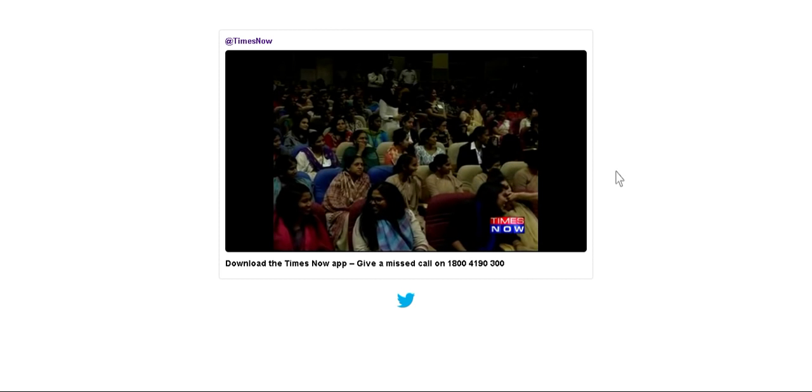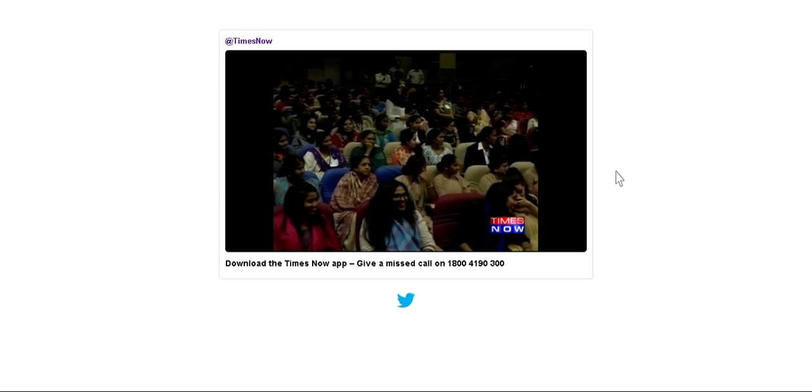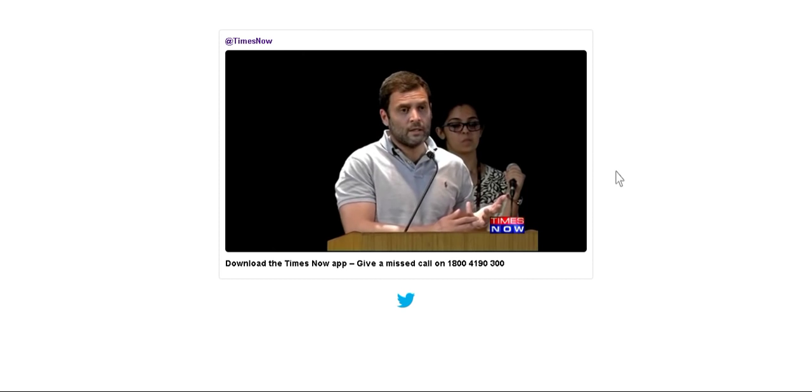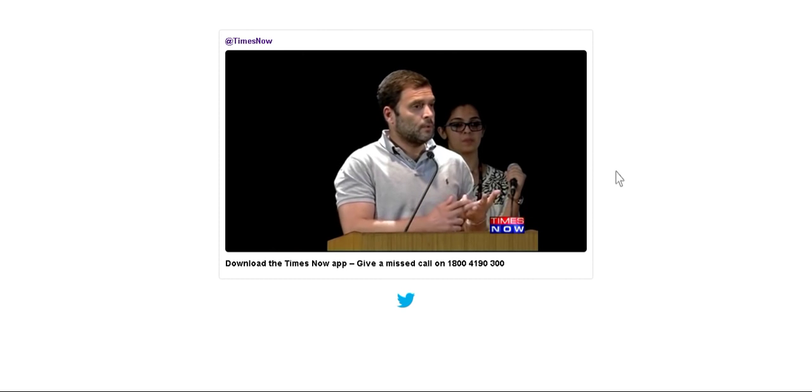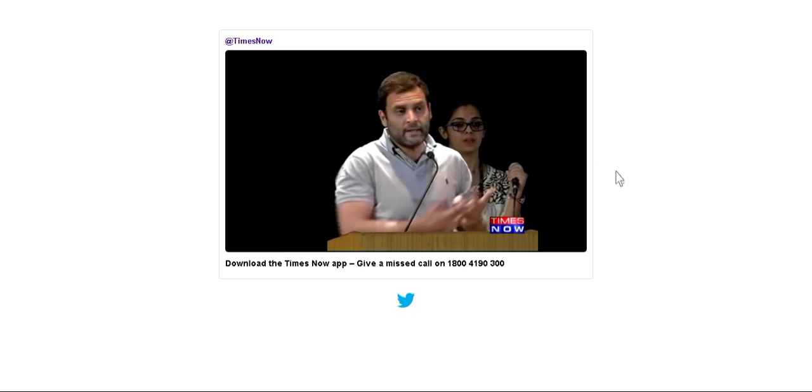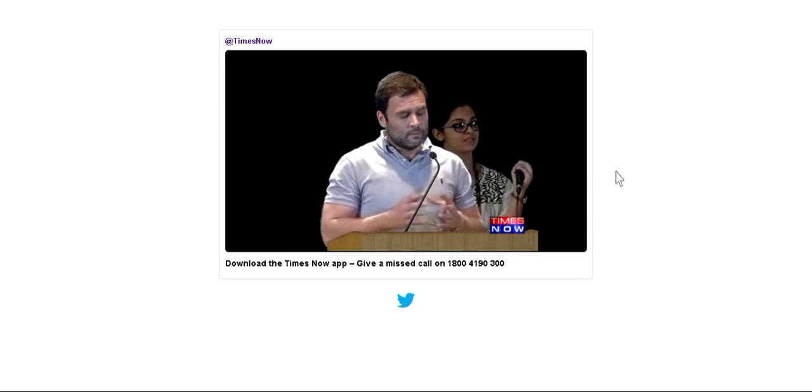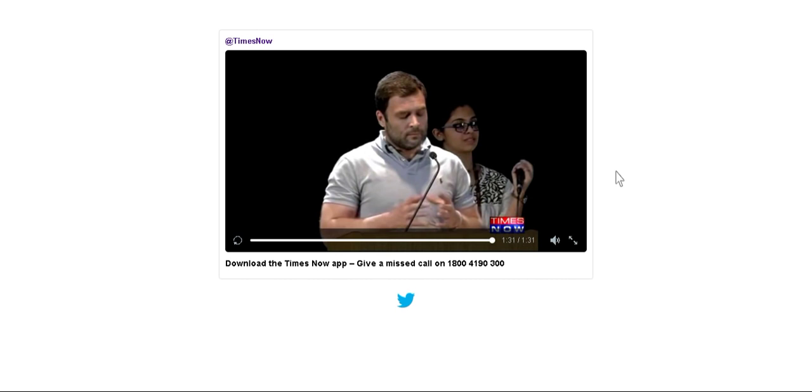So, Swachh Bharat isn't working. Make in India isn't working. Connect India isn't working. So, I don't... Anyway, let's go on. Right. All right. Okay, let's go on.